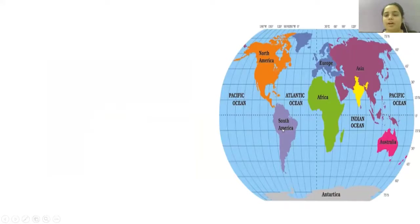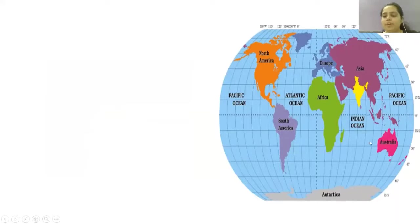South America, Africa, Europe, Asia — which is one of the biggest continents and which includes India — and Australia. Here we have different oceans, that is Atlantic Ocean, Pacific Ocean,